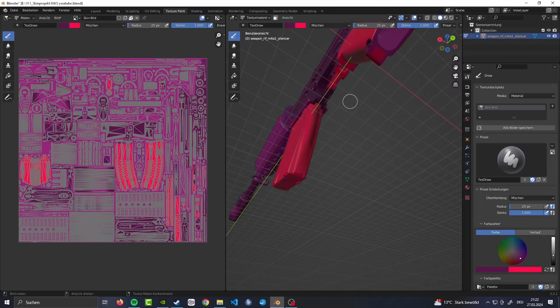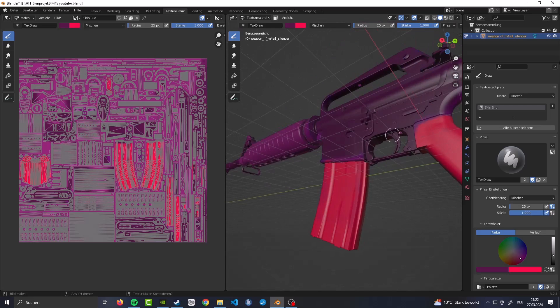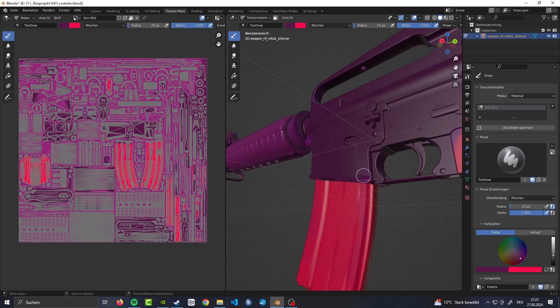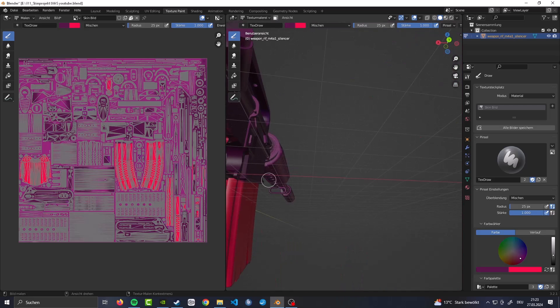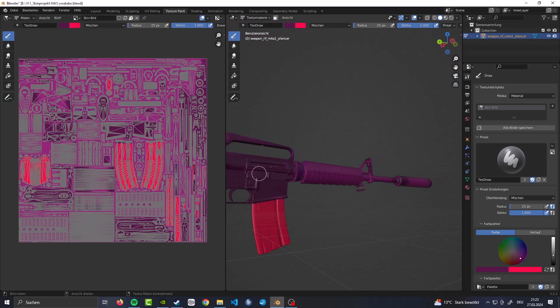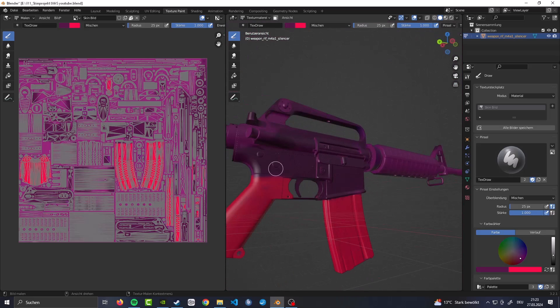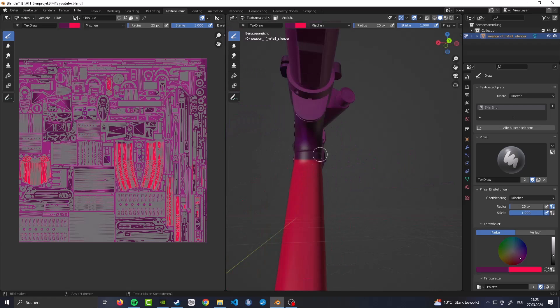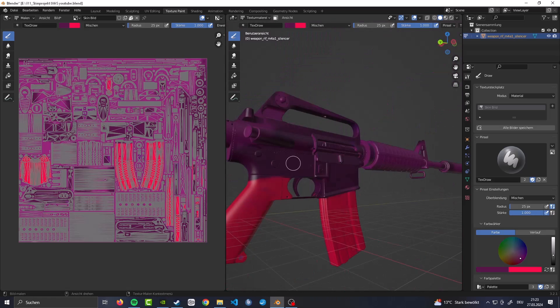First thing we need to talk about are the different skin types. When it comes down to it, there are really just three skin types and a lot between them.